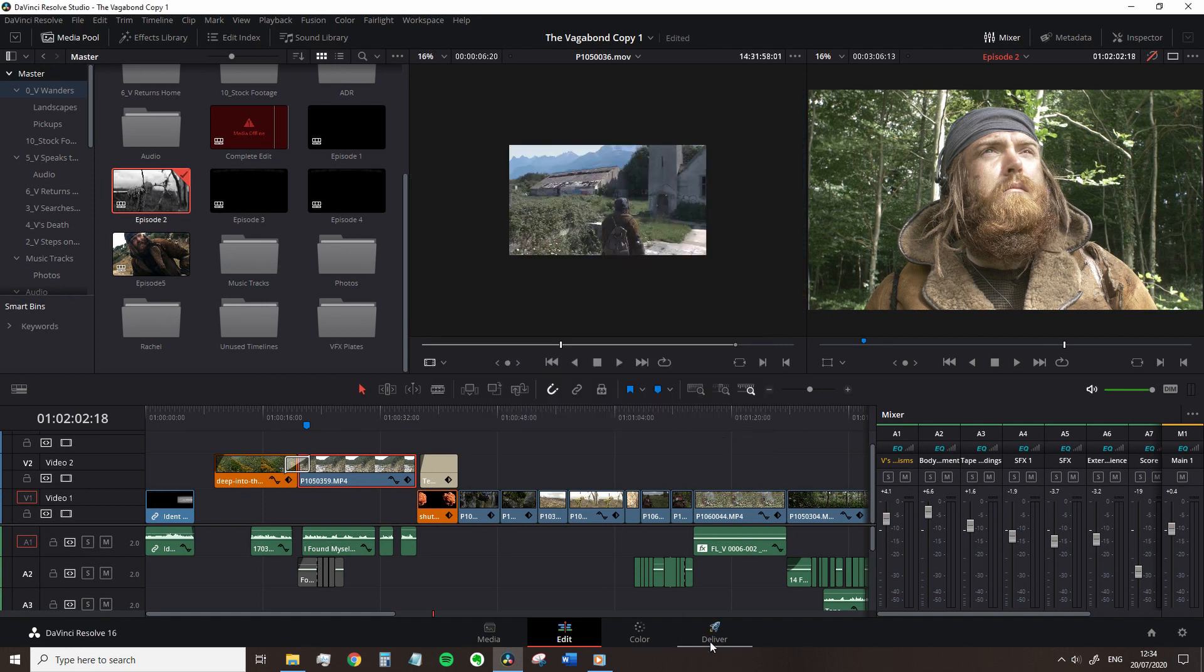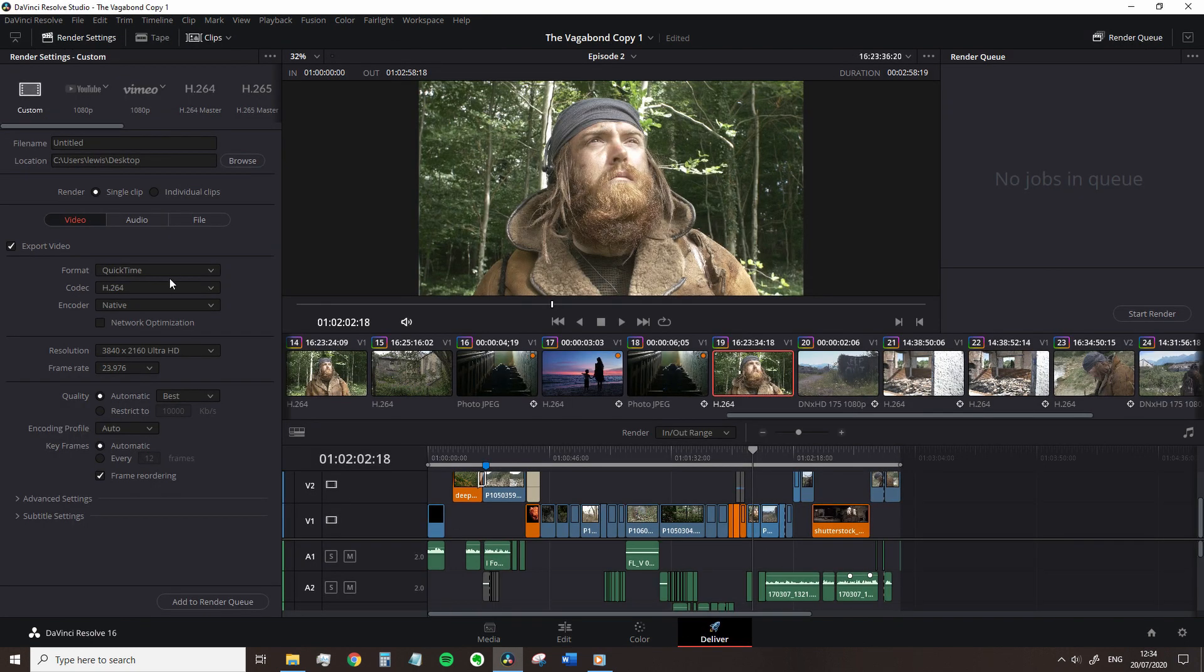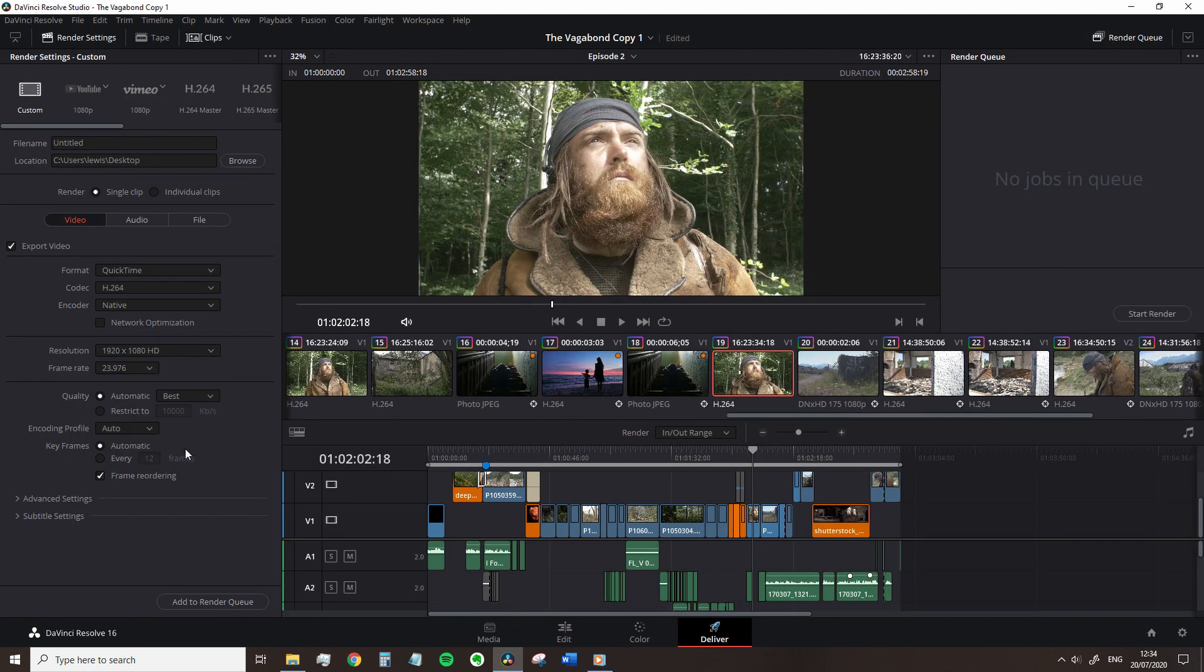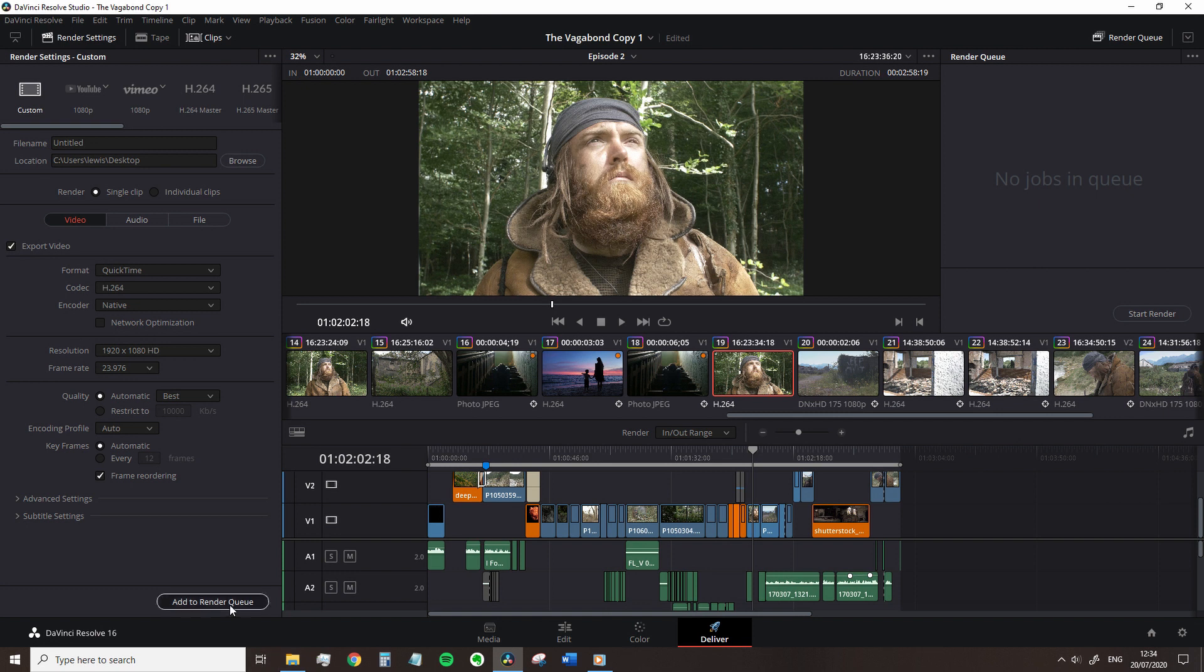However, you are able to render a 4K timeline to a 1080p video which is called down sampling. And of course we want our frame rate to correspond to our timeline settings.